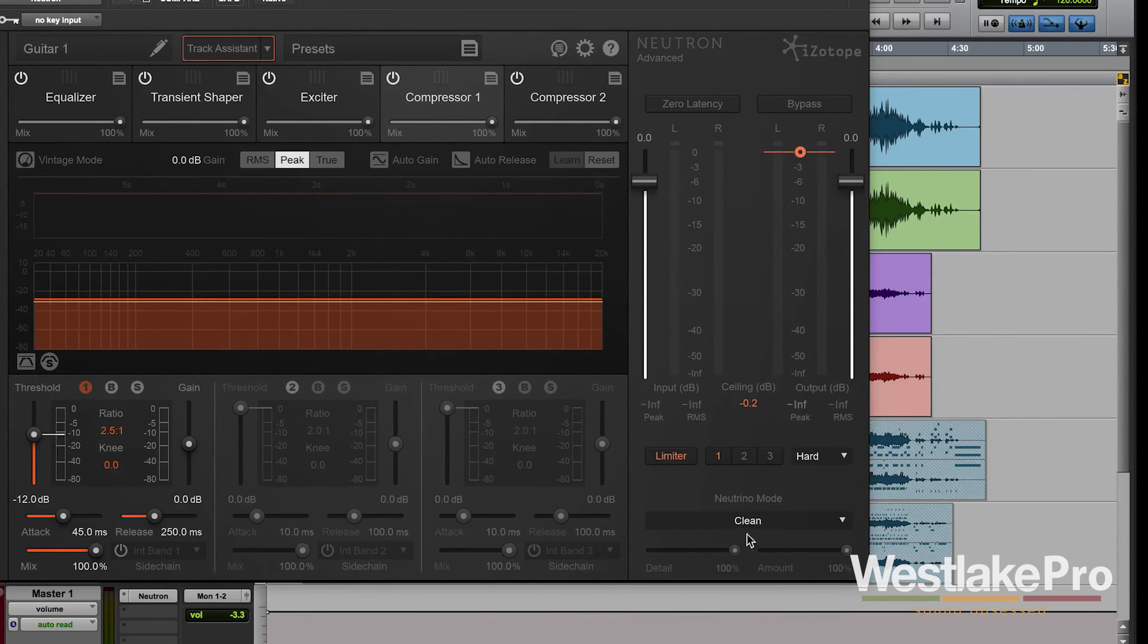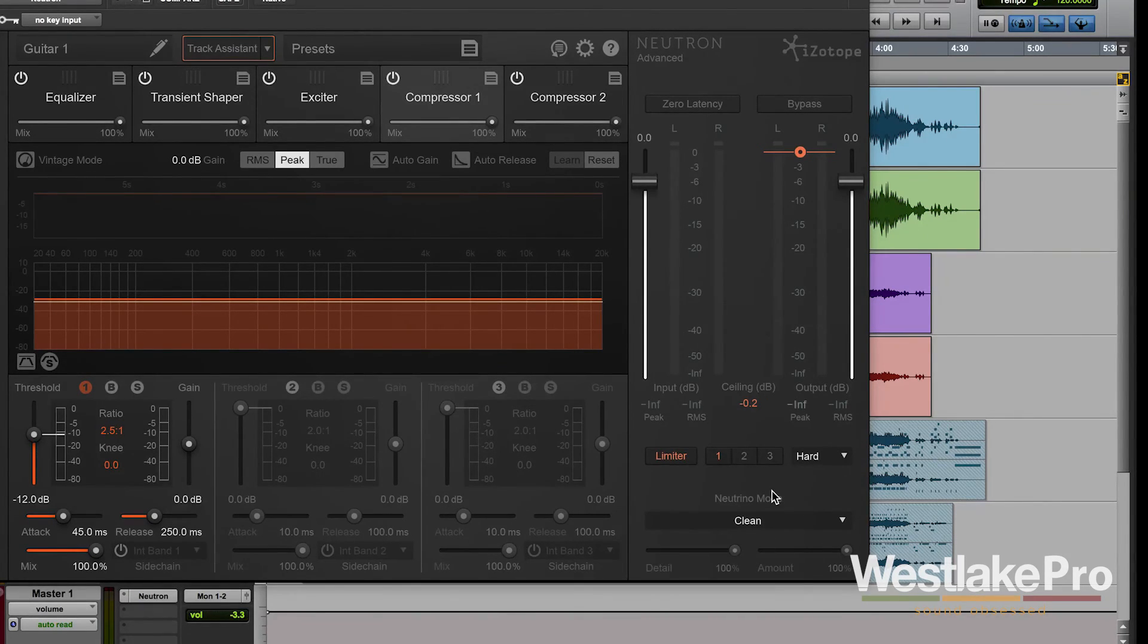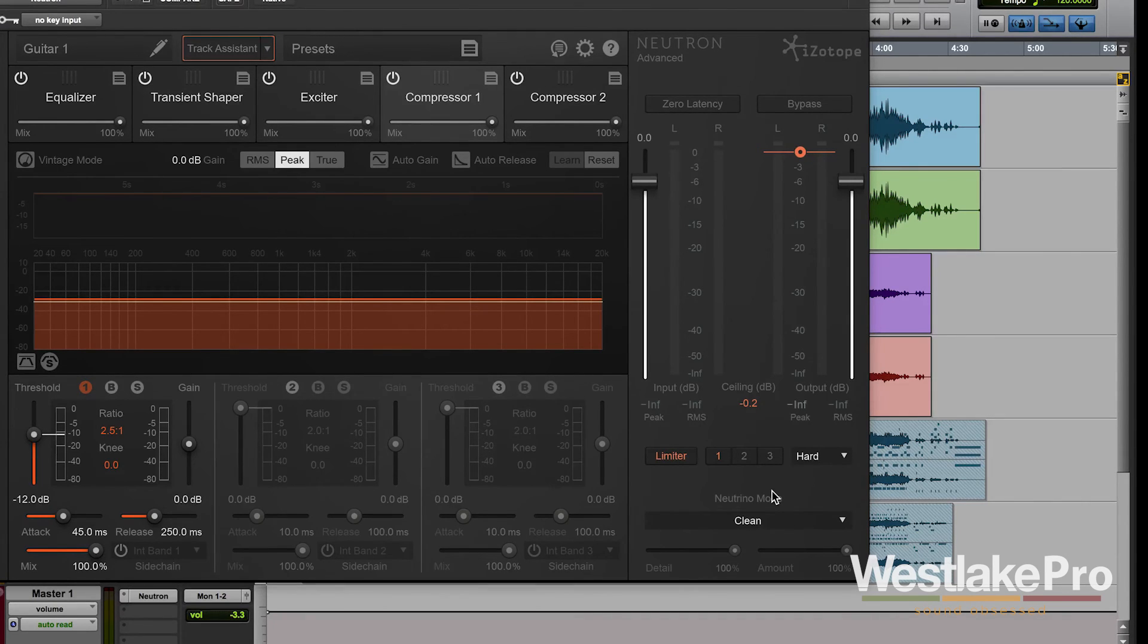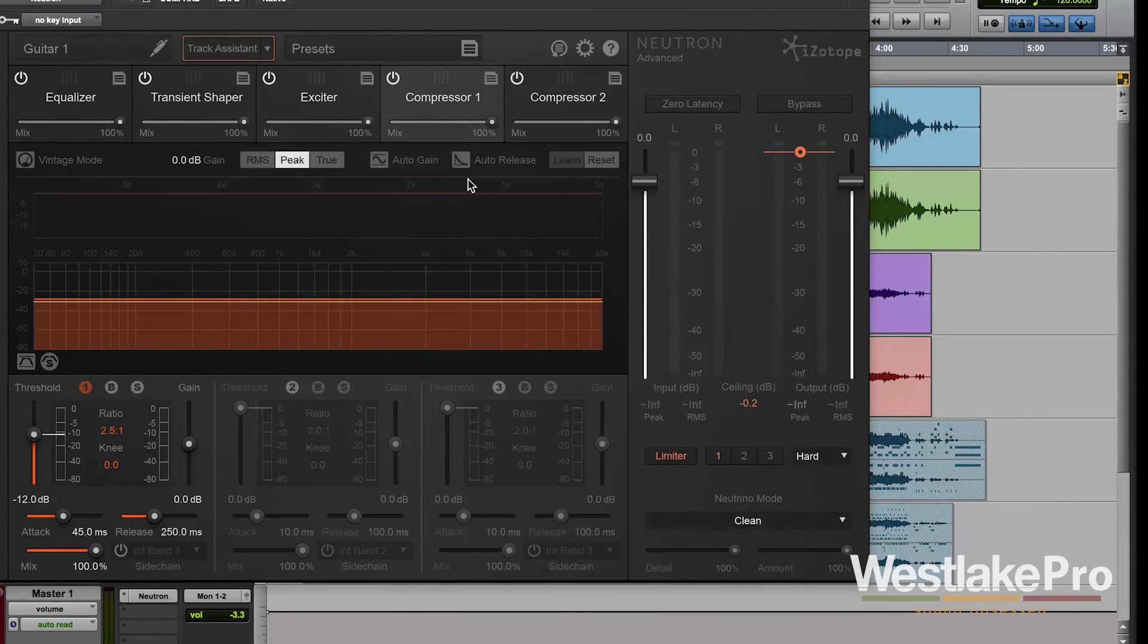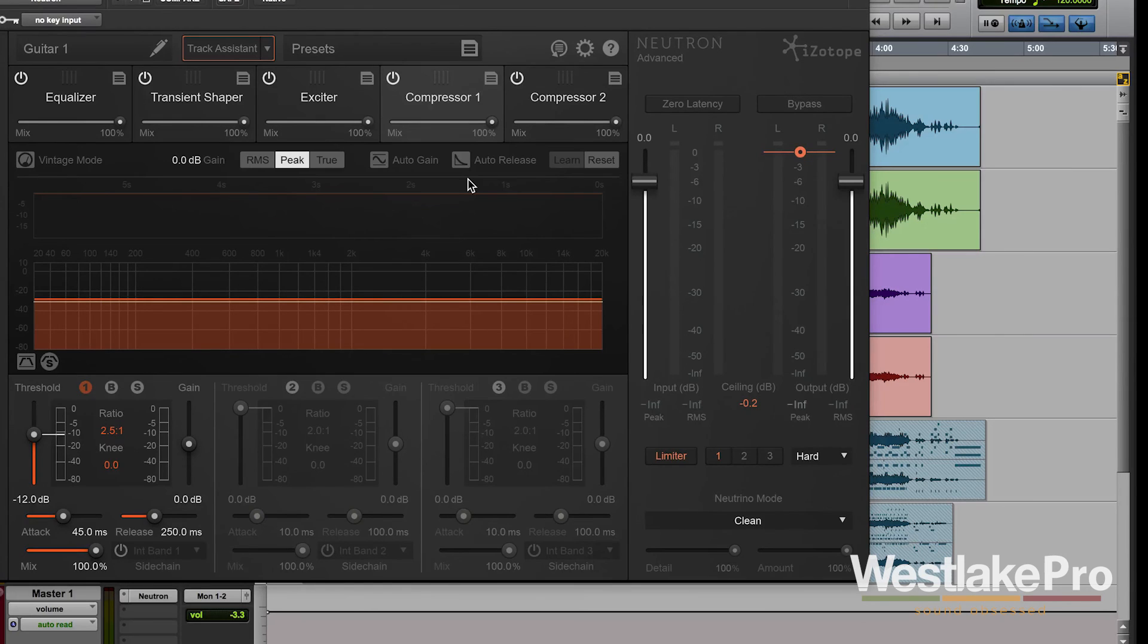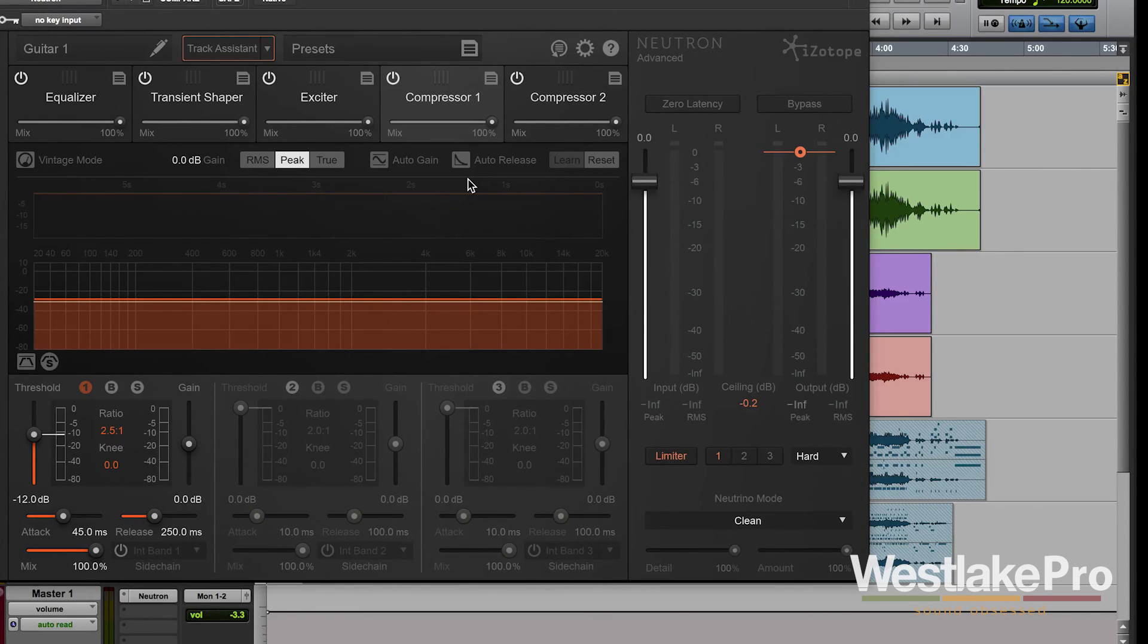So that is Neutrino mode within Neutron. If you want to learn more about Neutrino be sure to check out our videos on it and check out our other videos on Neutron to learn more of what this very complex and very powerful plug-in can do for your tracks. Thanks for watching and be sure to subscribe for more videos like this.